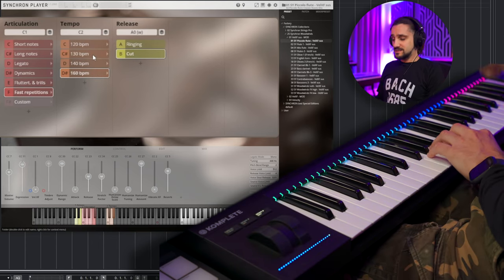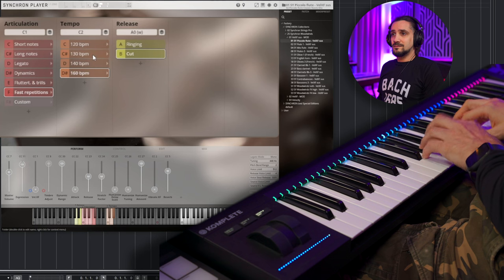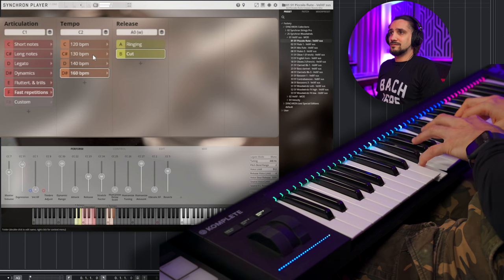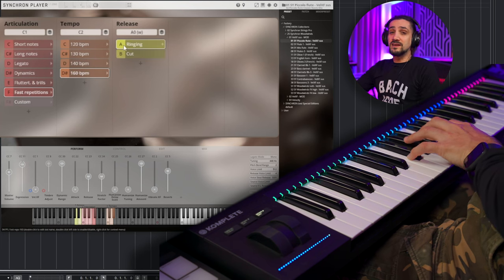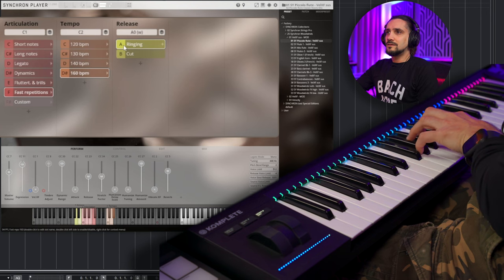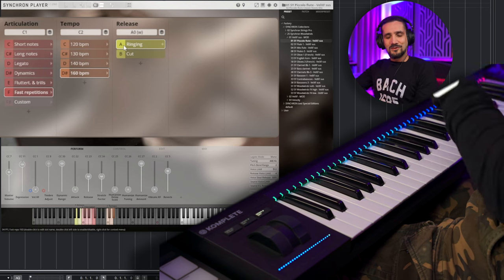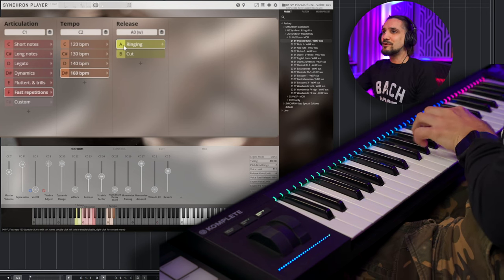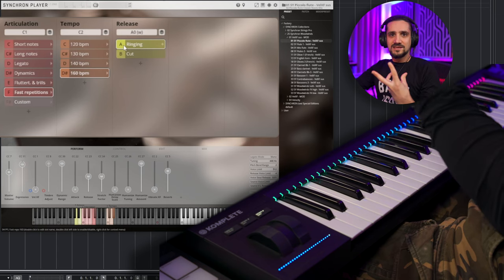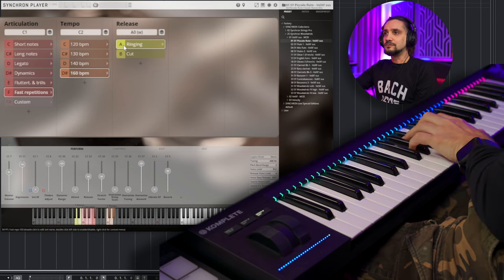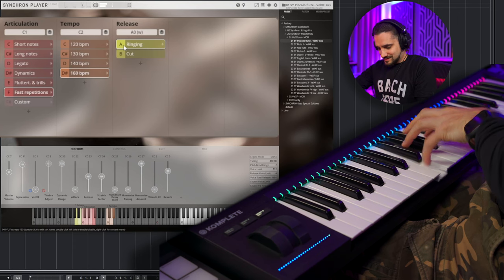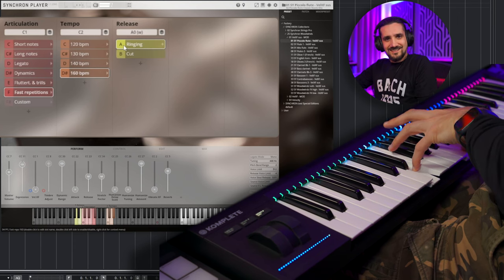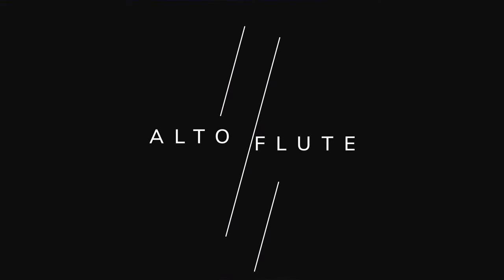Marcato. Trills. Whole tone. And let's try the fast repetitions. So this is, like, 160 BPM. So we have cut and we have ringing as well. So the ringing is very interesting, because you lift your hand, and then you get, like, this final note, really, really useful.